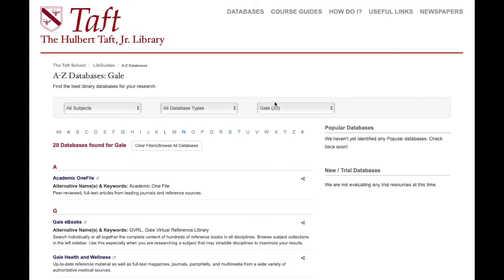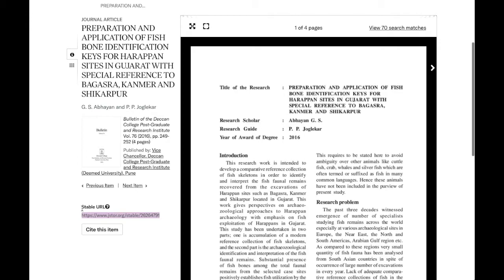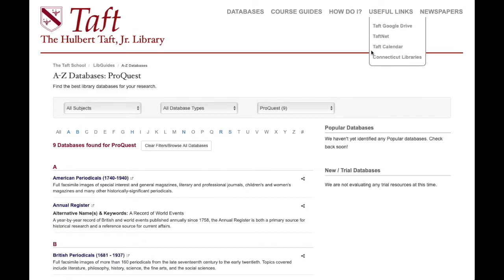Next up is Gale. Gale has a whole bunch of really useful databases we subscribe to, and they're wonderful in that there's a link at the top of the page called 'Get Link,' which gives you access to the URL to copy and paste. And then there's JSTOR. JSTOR puts their link on the left-hand side and calls it a 'Stable URL' — probably because 'Permalink' was trademarked.